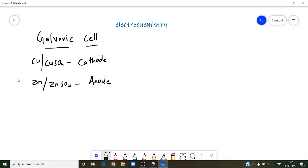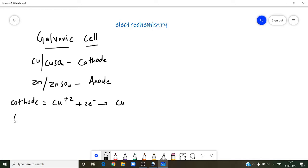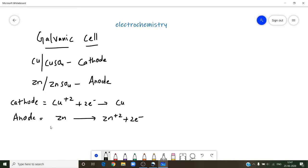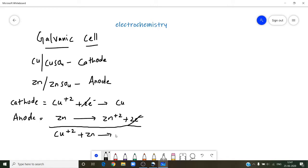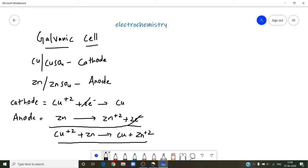If you look at the reactions taking place: at the cathode, Cu²⁺ undergoes reduction — addition of electrons — to form copper. At the anode, Zn undergoes oxidation to form Zn²⁺ and releases 2 electrons. The overall reaction is: Cu²⁺ + Zn → Cu + Zn²⁺. So at the cathode, reduction takes place, and at the anode, oxidation takes place. By using this redox reaction, the galvanic cell produces current.